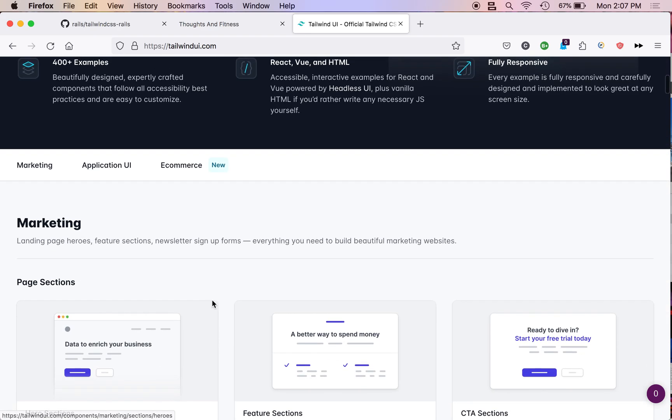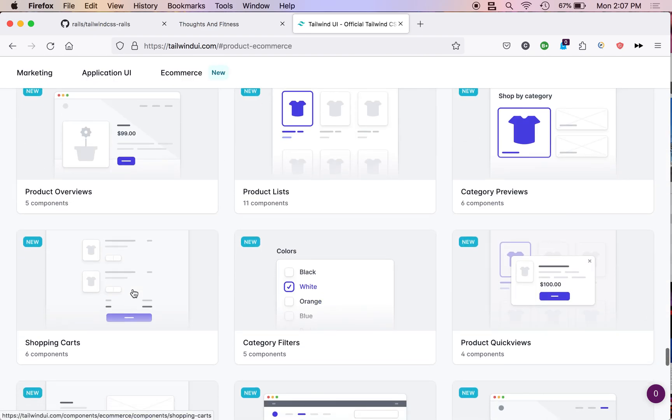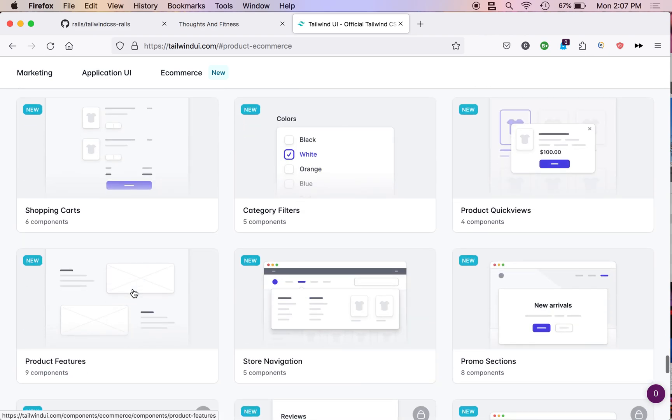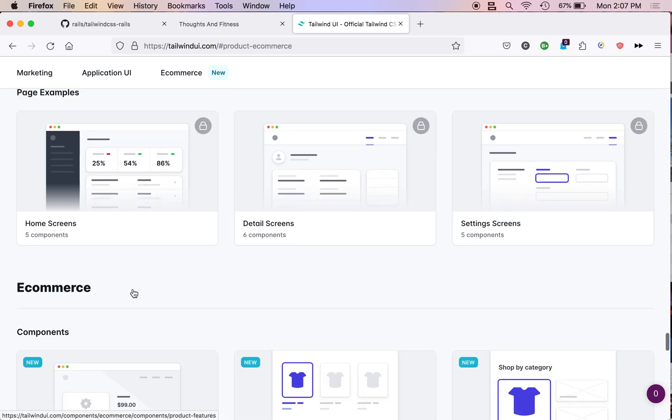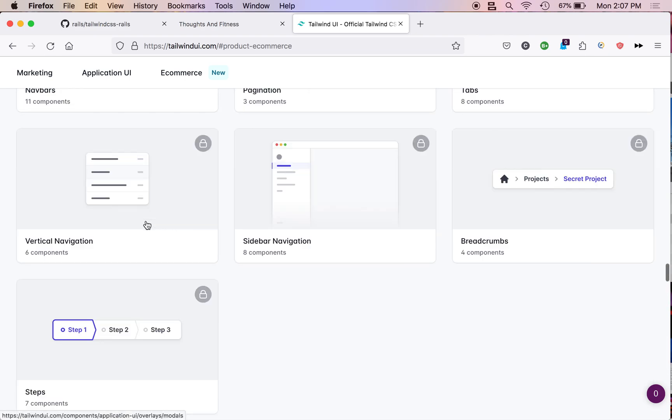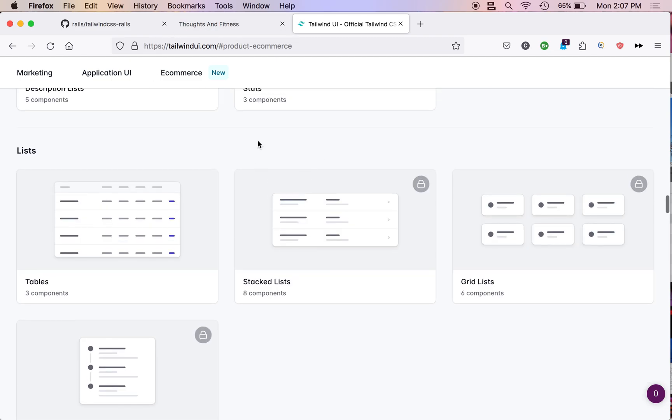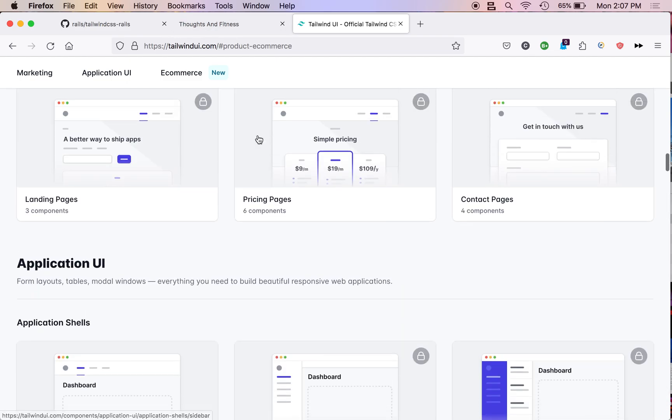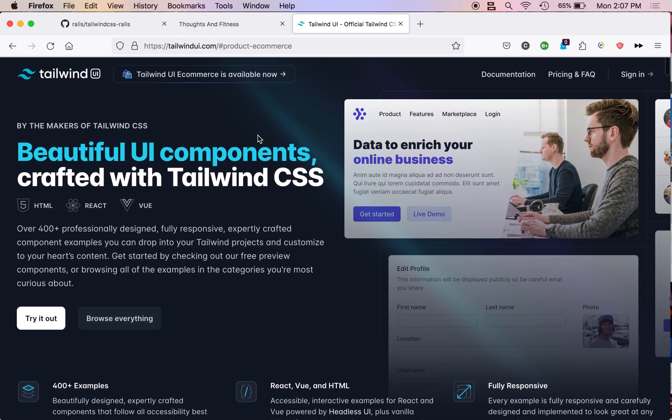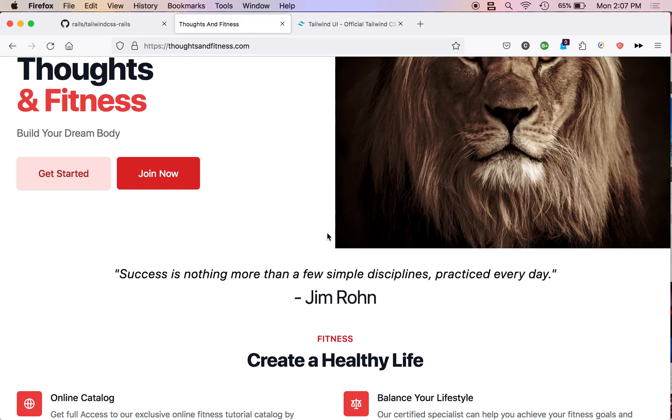I definitely want to purchase some of the premium ones they have in the future. But anyway, I'm going to teach you how to use Tailwind CSS, basically, and a whole bunch of other gems.